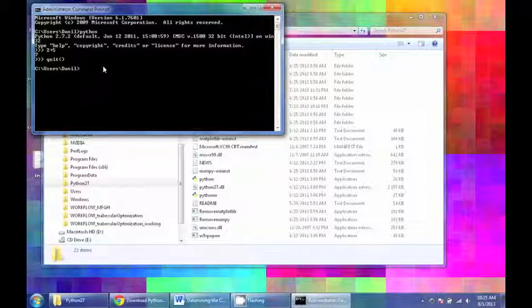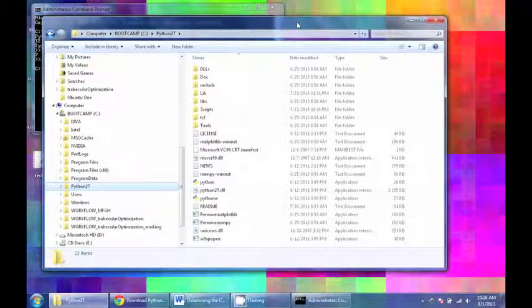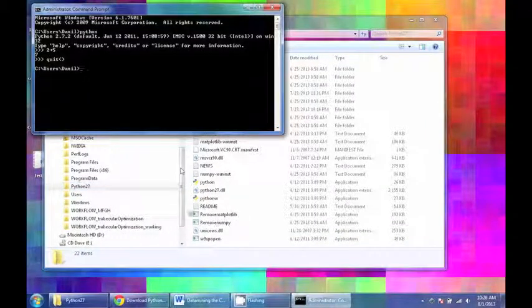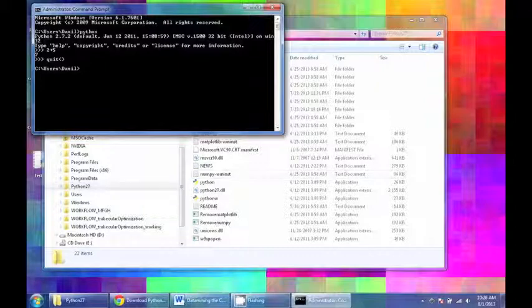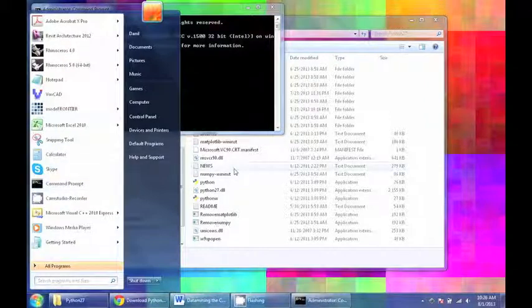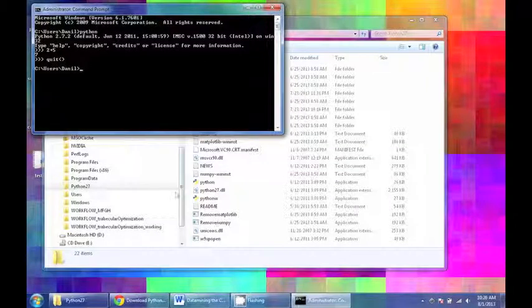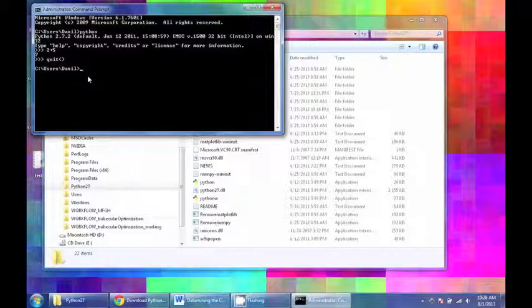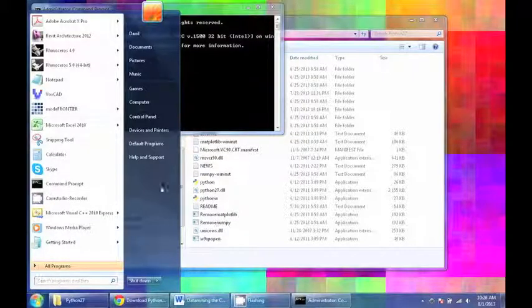If you type in Python and it doesn't load right away, it might be because your computer isn't set up to find Python in the right place. What you need to do basically in Windows, in Mac this should already be set up, but in Windows you might have to go and add the Python directory to the list of places that your command prompt looks for software. And you do that by adding a path variable.